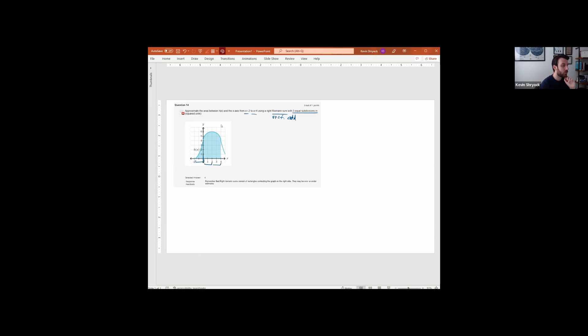It looks like this is going to be region one, region two, region three. All right, so I need to make rectangles over those regions.